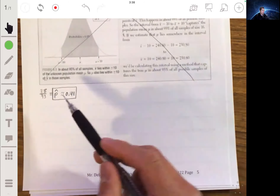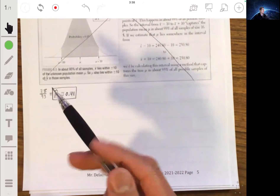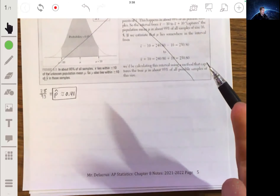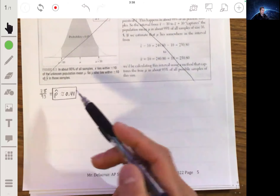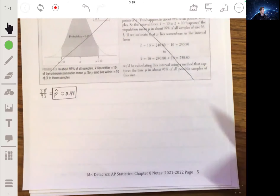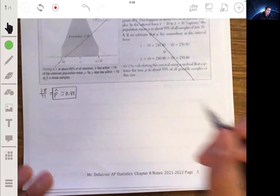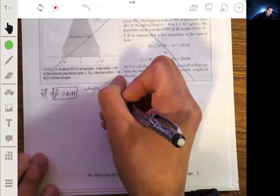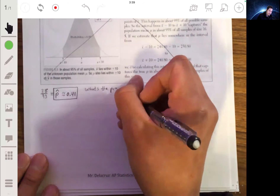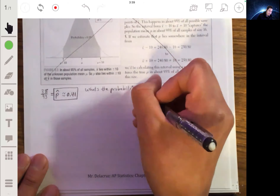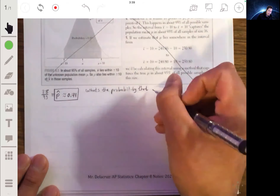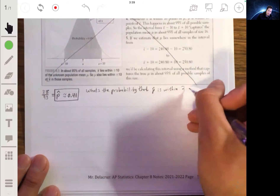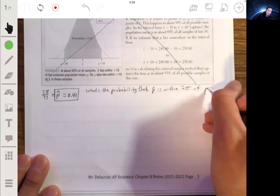Now, we can all agree that this is likely probably not equal to the true proportion. But is this around it? How can we use this? What can we say about the proportion from the sample? So let's start by asking another question: what's the probability that p-hat is within two standard deviations of the true proportion p?